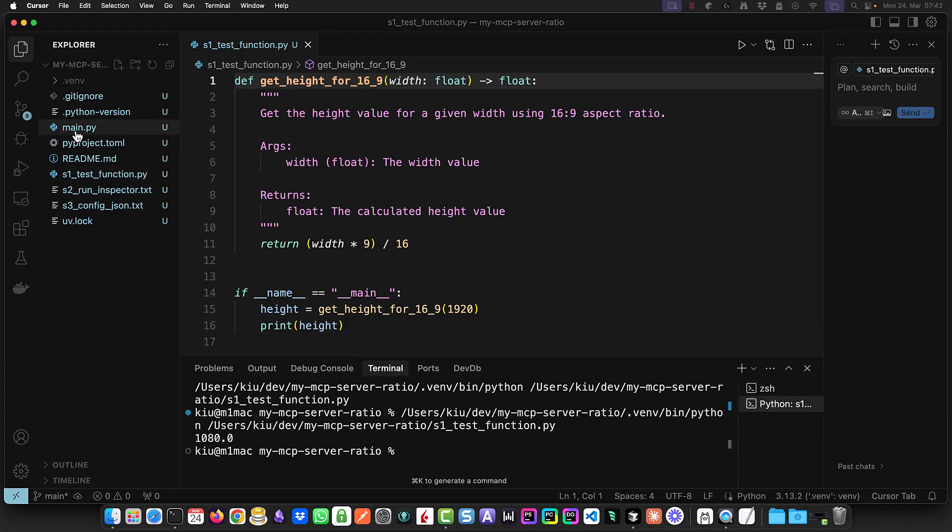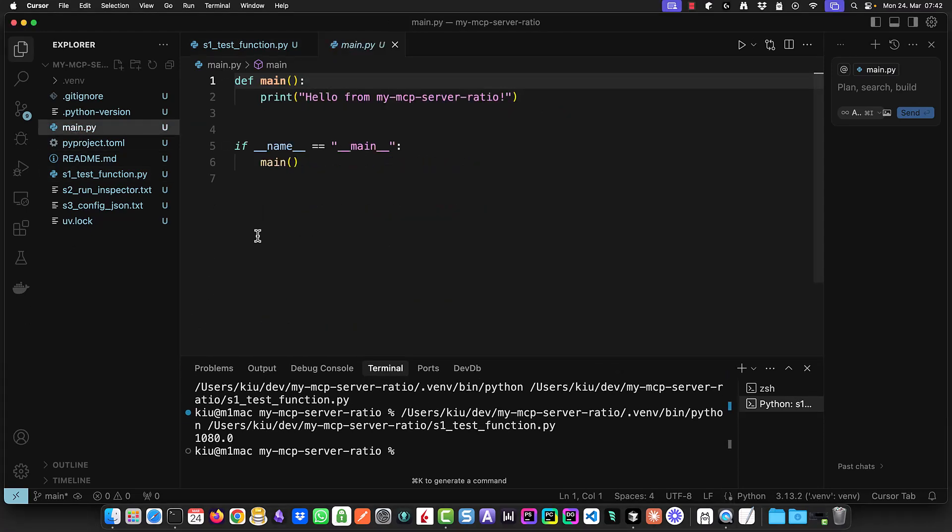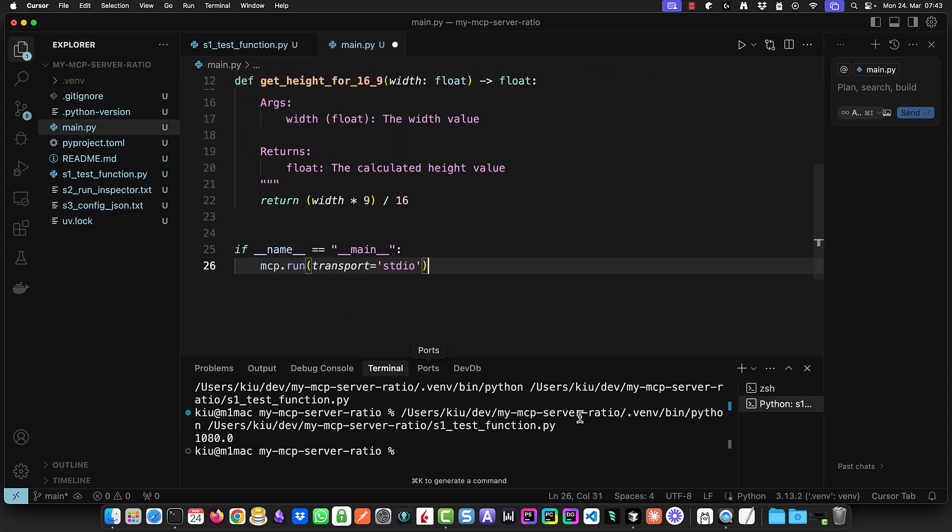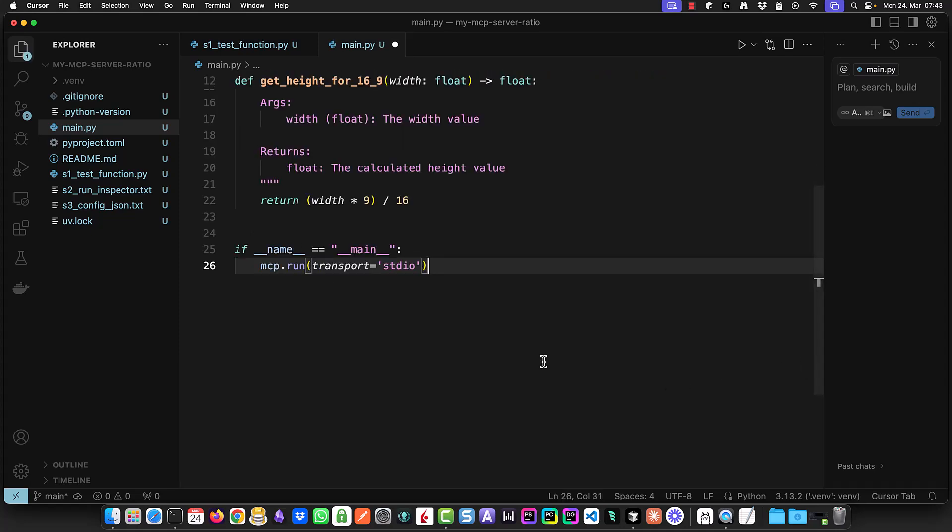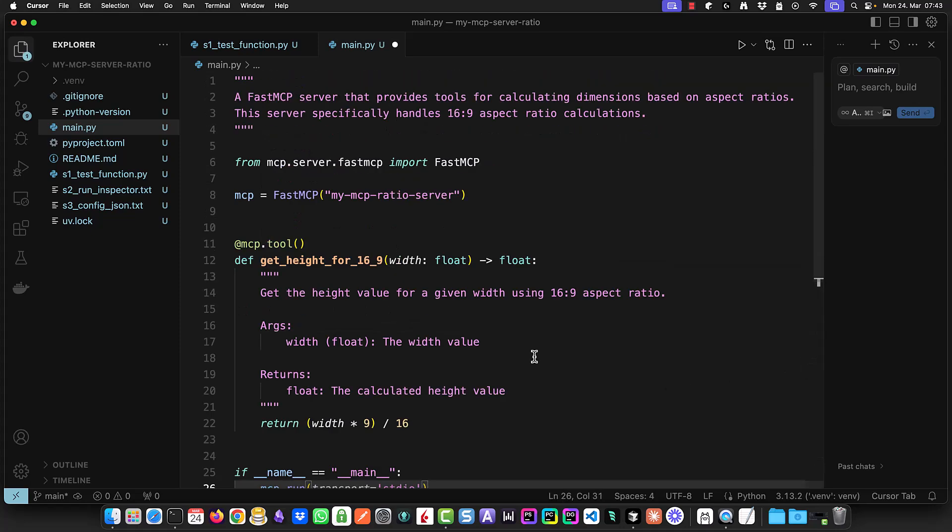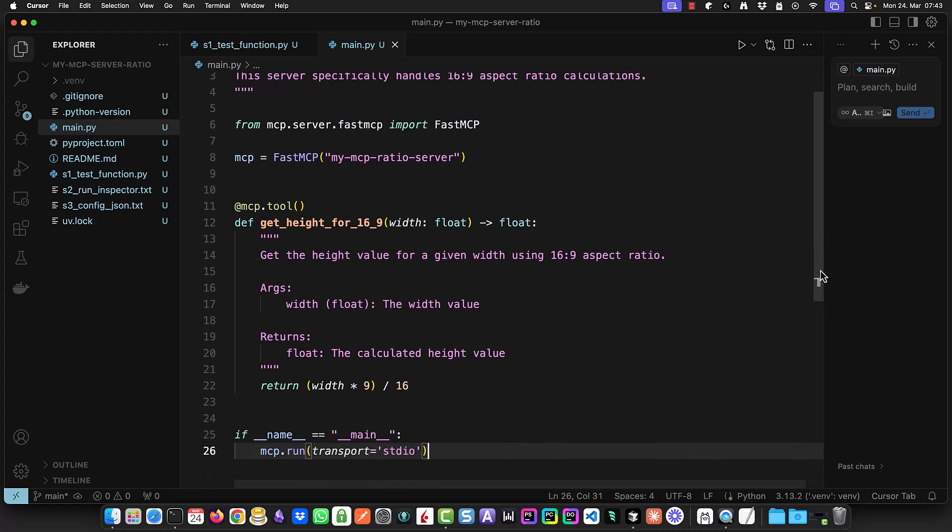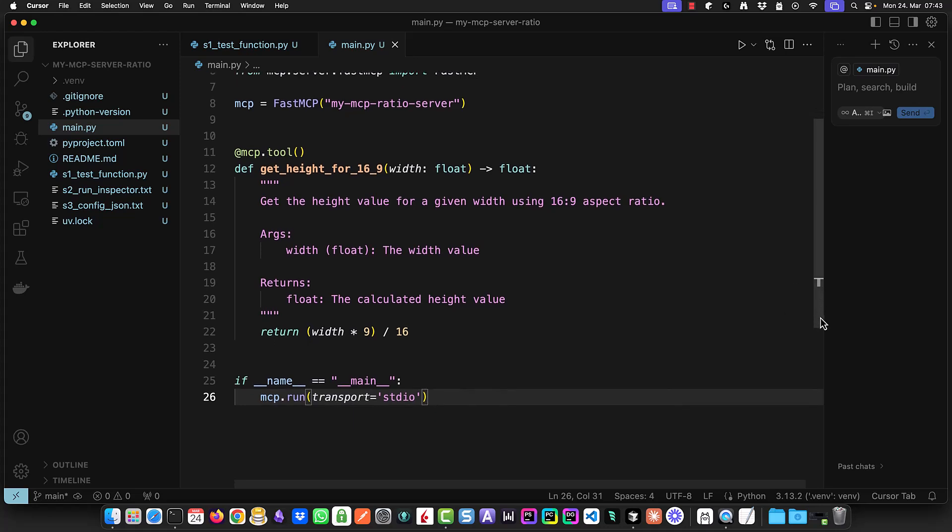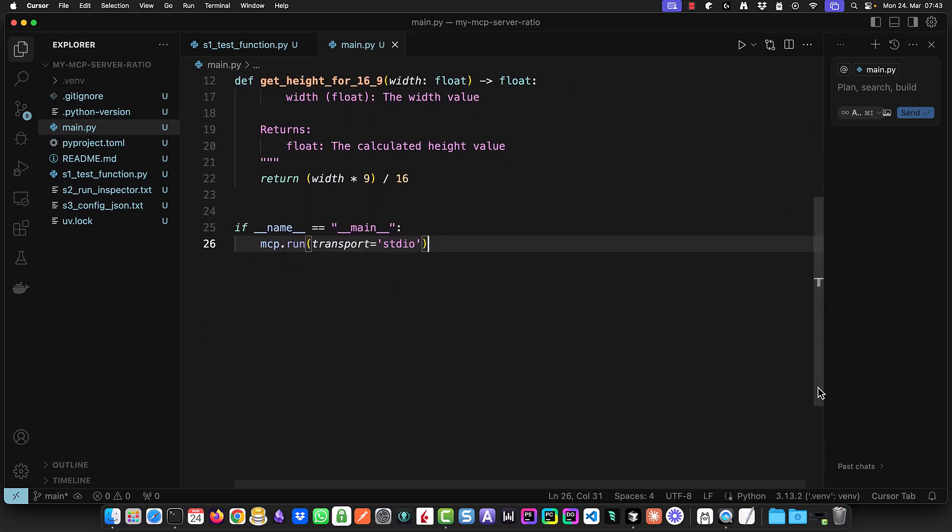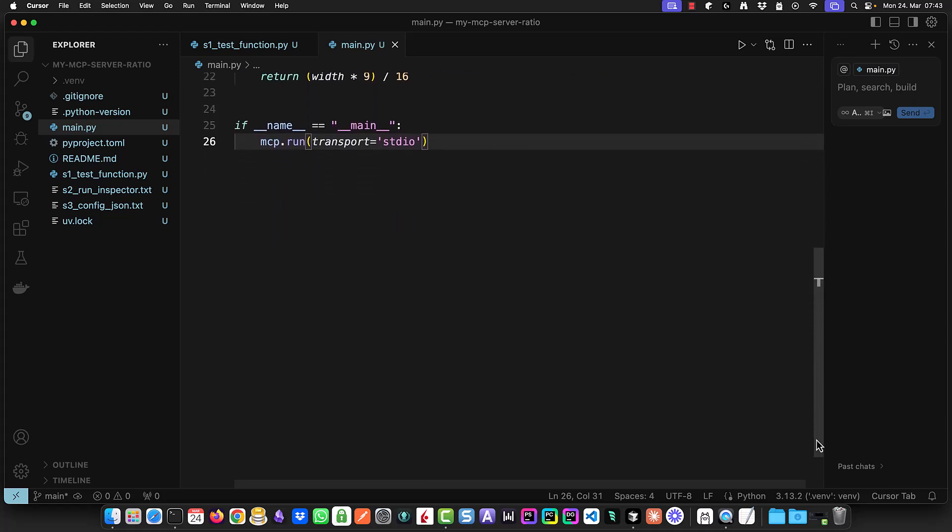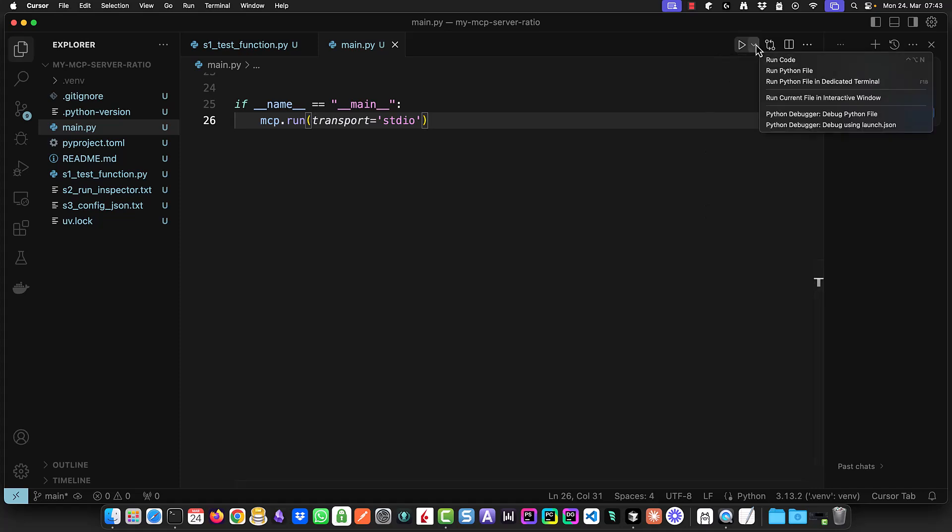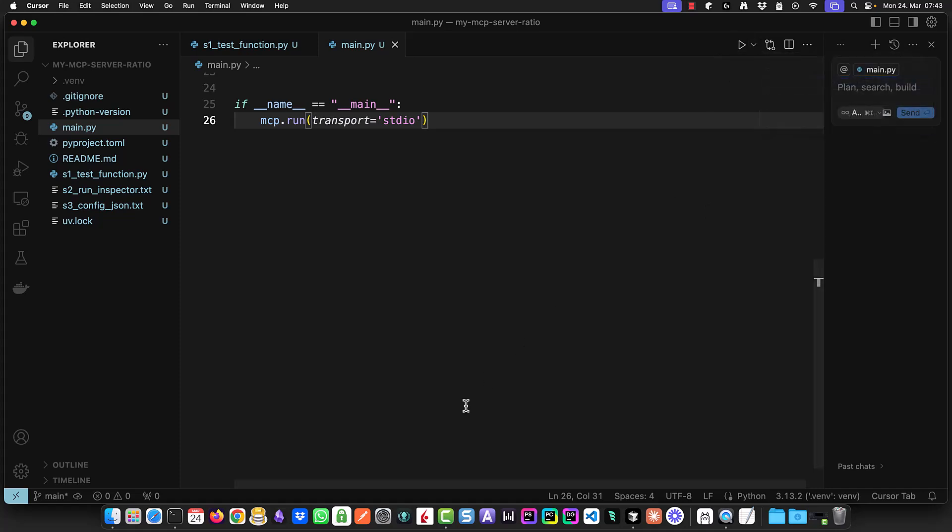Now we copy the function and other necessary code into main.py. First we import fast mcp, instantiate an MCP server and add our function as a tool. Finally we run the server using mcp.run using standard IO as the transport protocol. Once the server is running we can test if everything works.